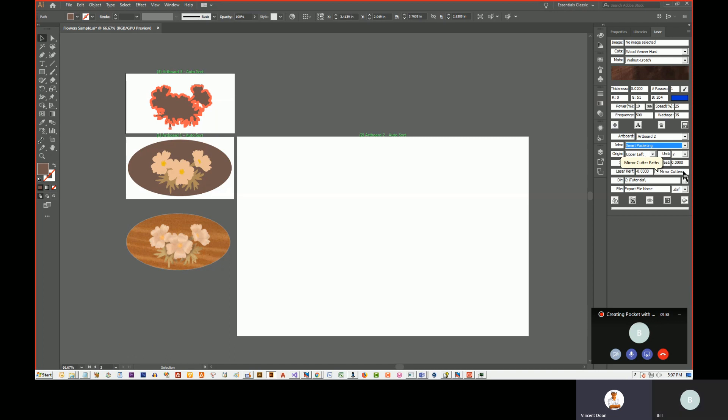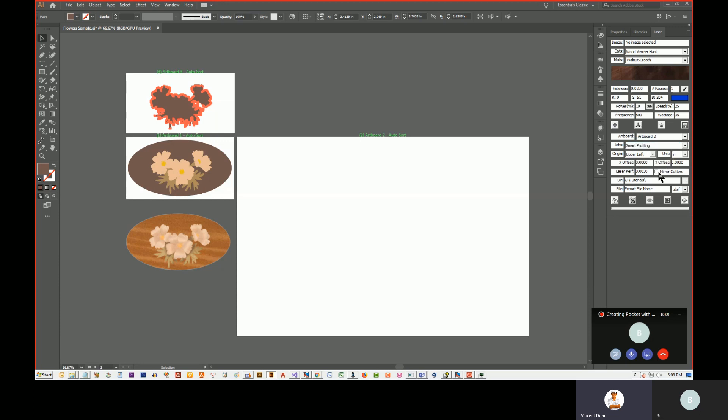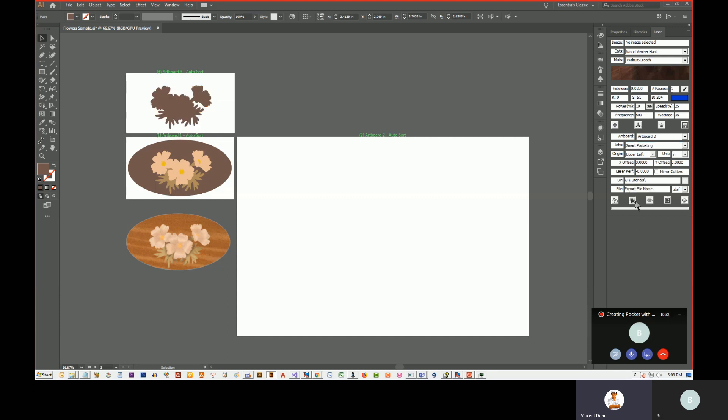We don't want to mirror a cutter. The smart pocketing job automatically unchecks the mirror cutter because we don't want to mirror the pocket. We do want to mirror the smart profile, so when you select smart profile it automatically selects mirror cutters. But for profiling we want to mirror the cutters. So let's go back to smart pocketing and then just click this create cutter path. There we go.